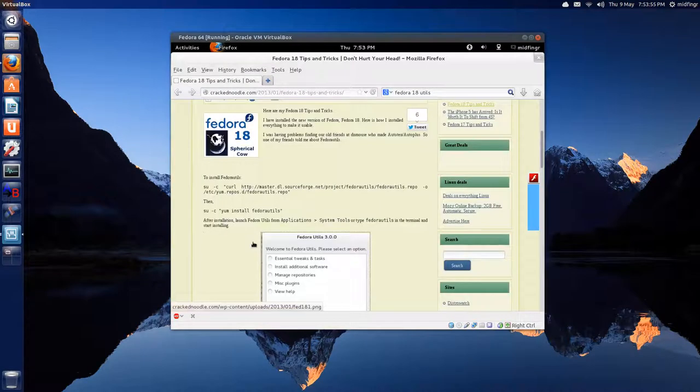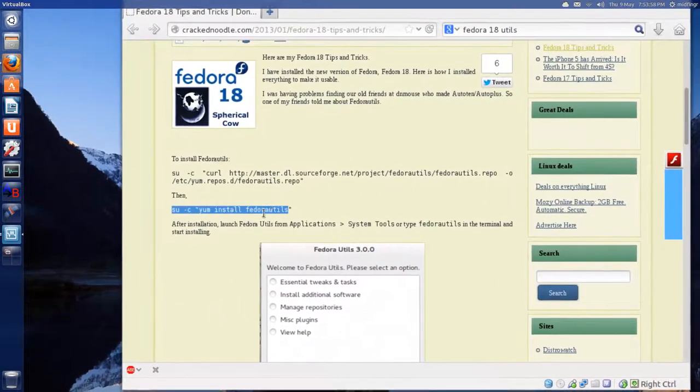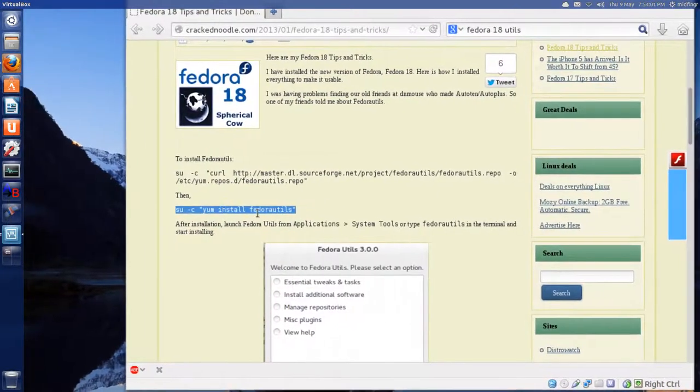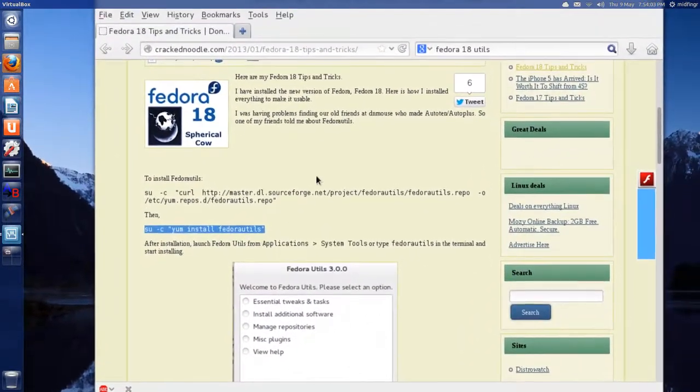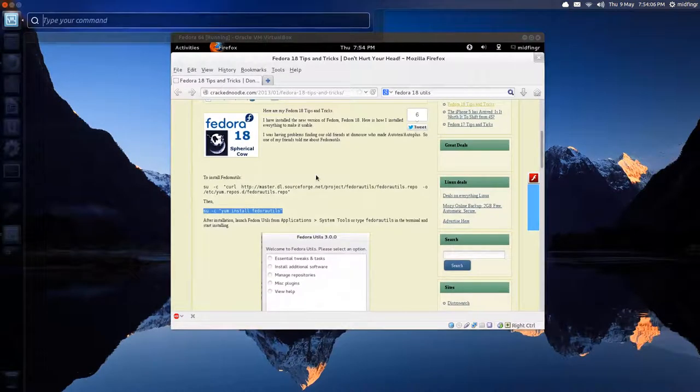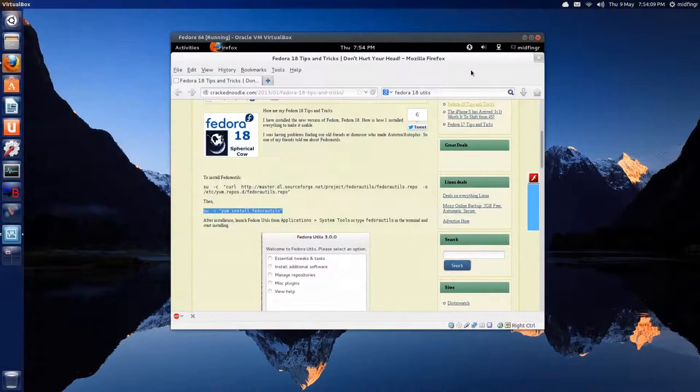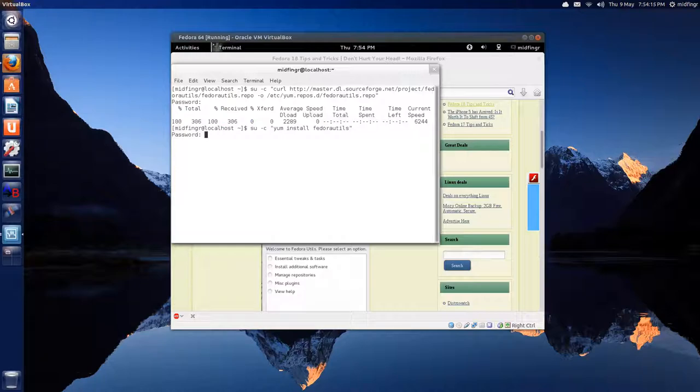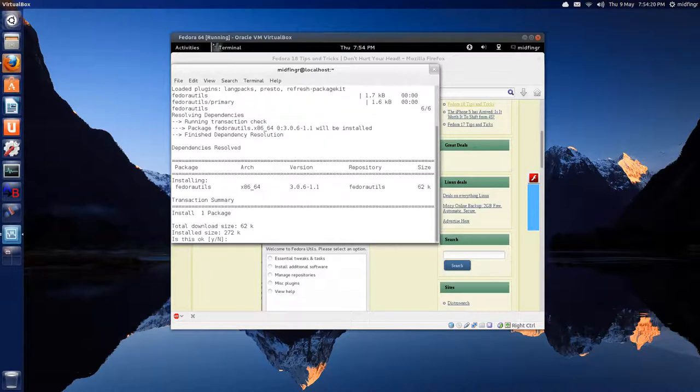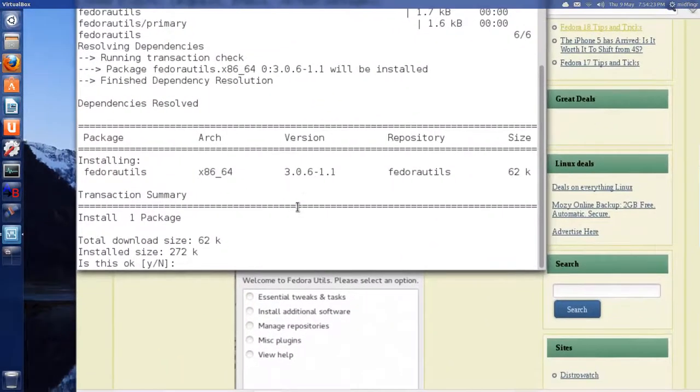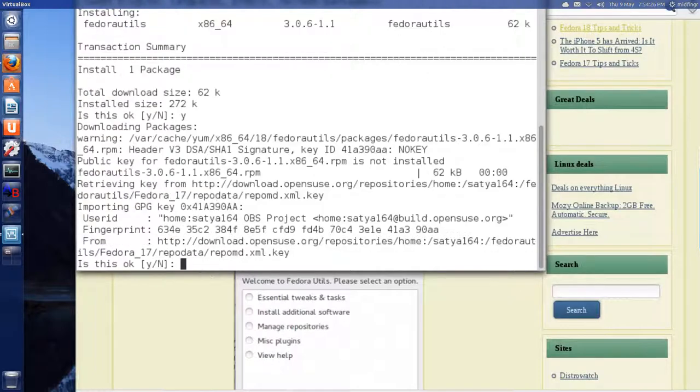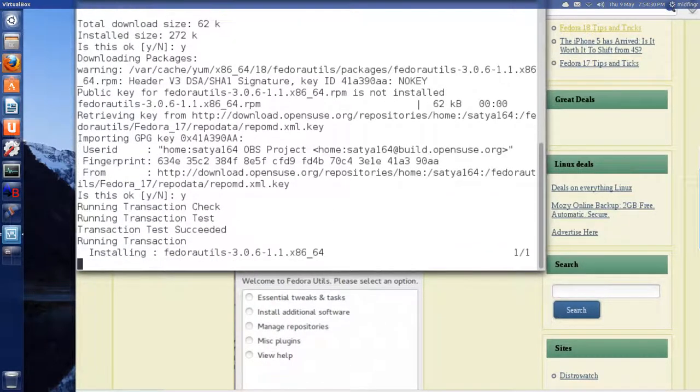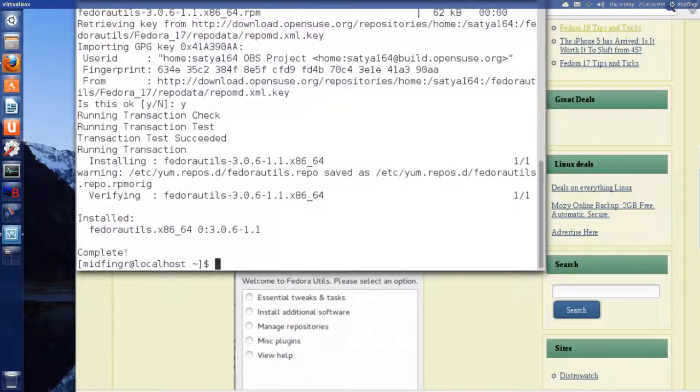And then this one, S-U to install it, which is the yum installer. Yum install and the name of the package. And again, you have to type the letter Y. It's not very big, of course. I hope. Yep. It's fine. Installing Fedora Utils. And it's done.